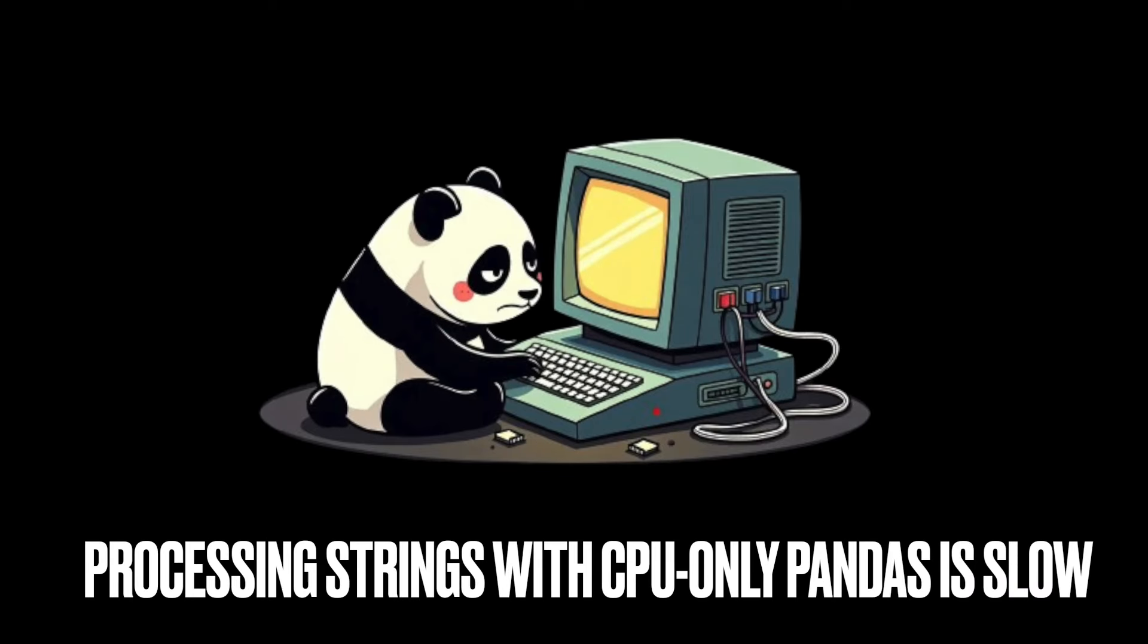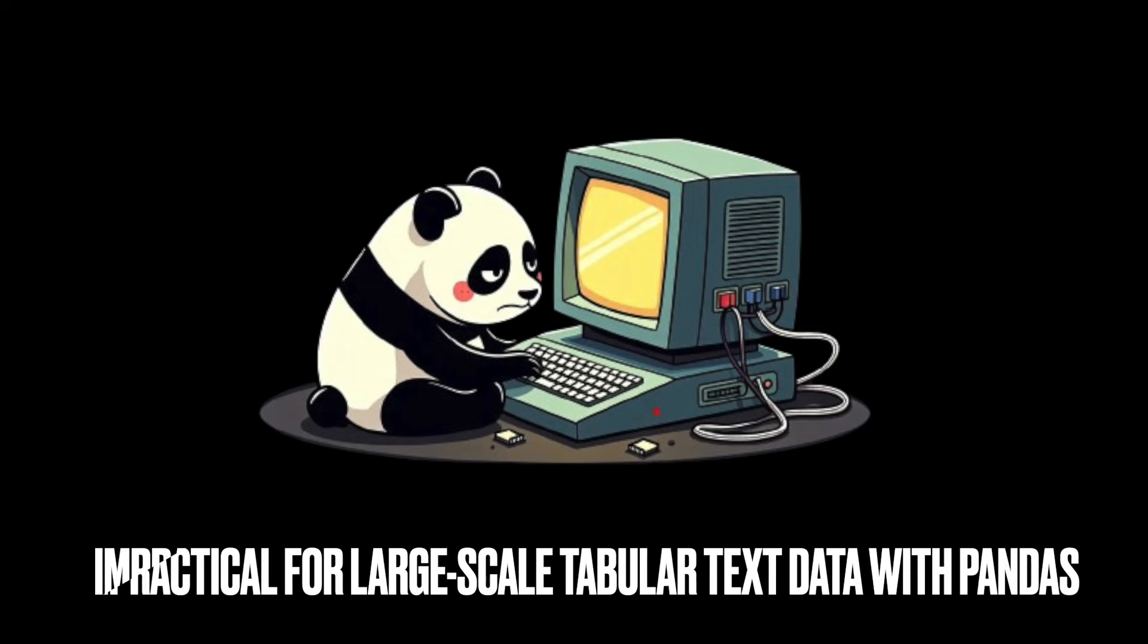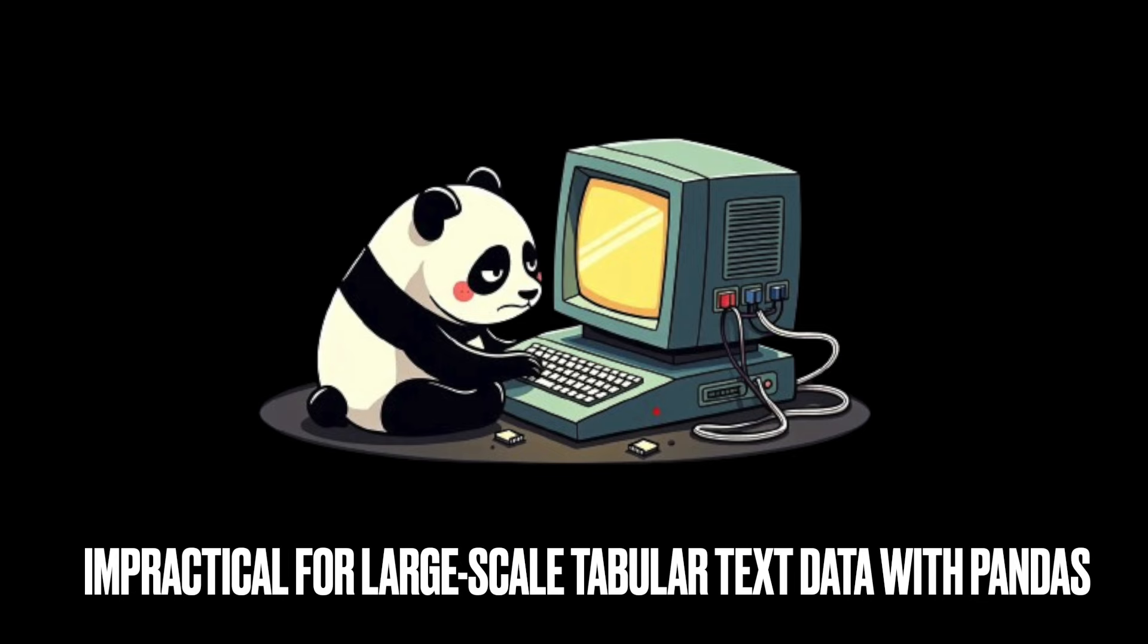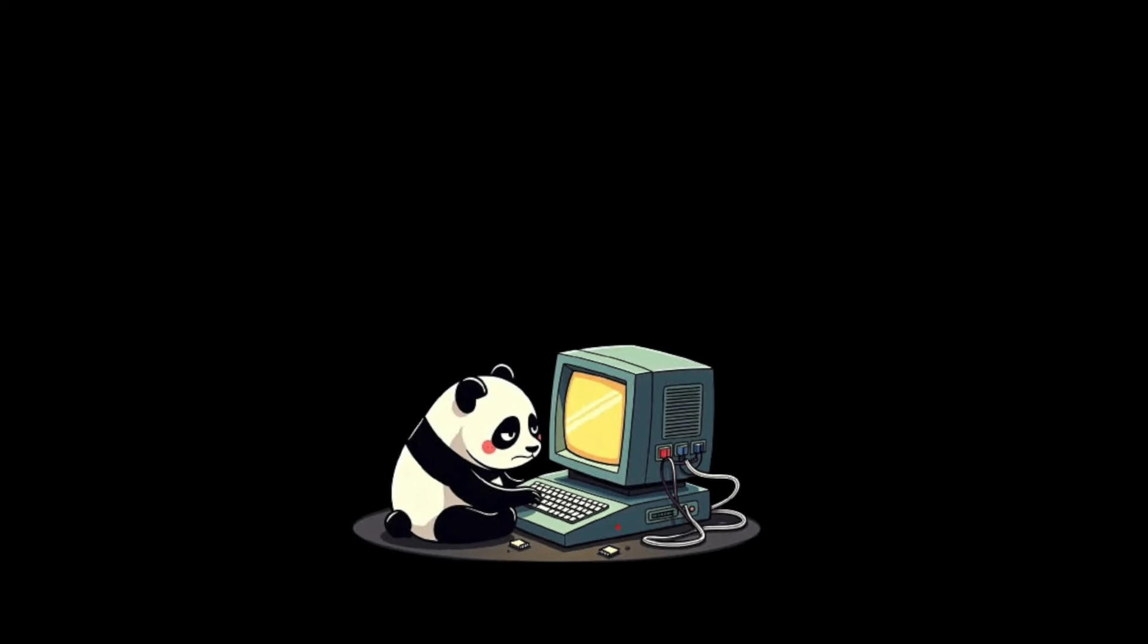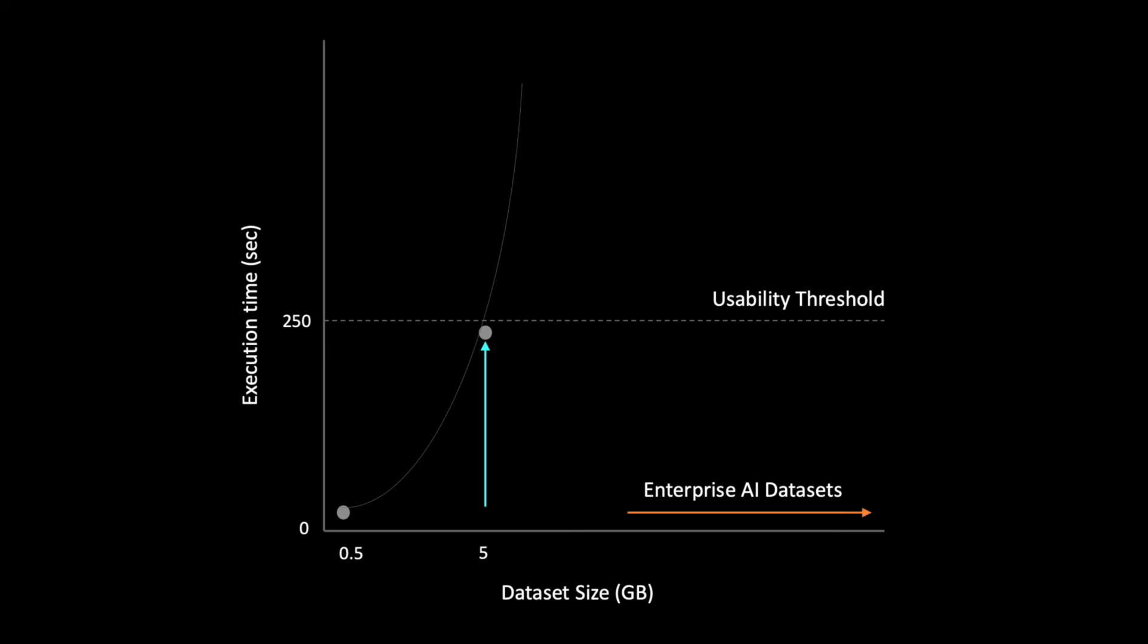Processing strings with CPU only Pandas is extremely slow, thus making it impractical to handle large scale tabular text data using Pandas alone. Is there a solution out there? Well, the answer is yes.